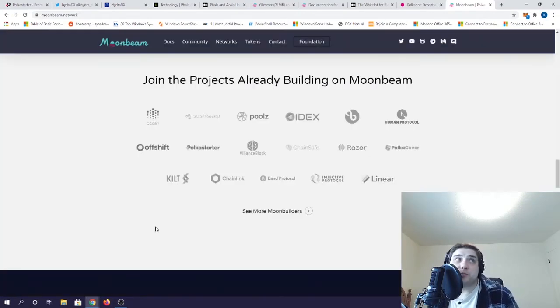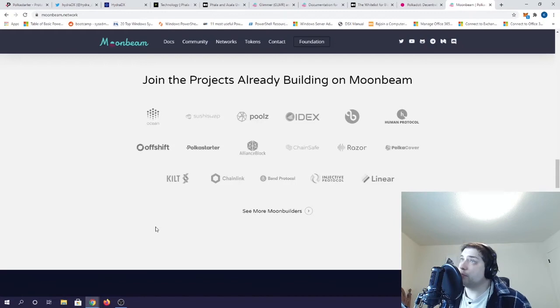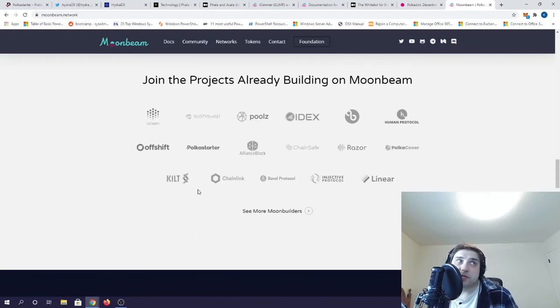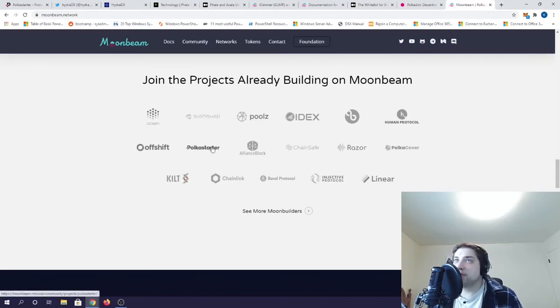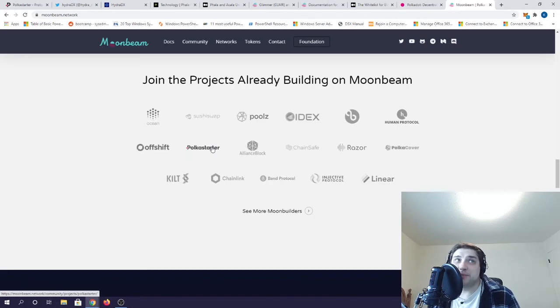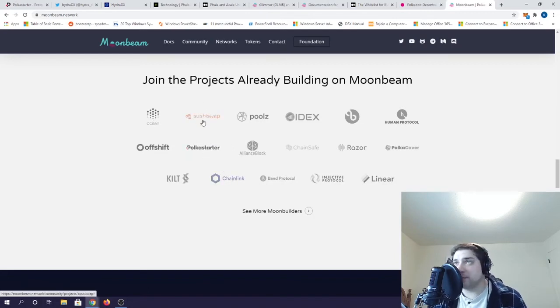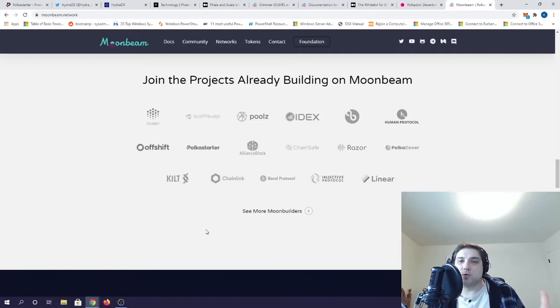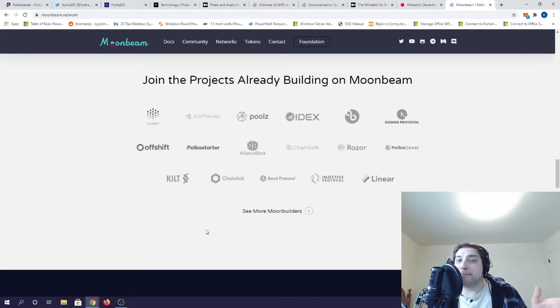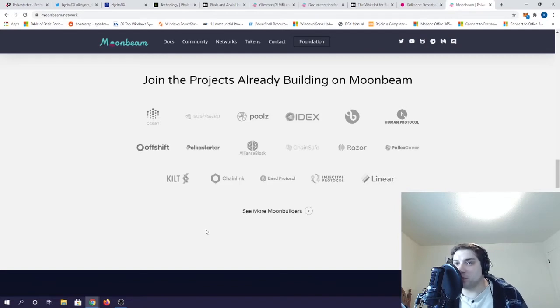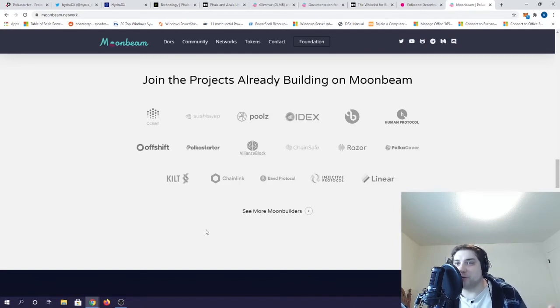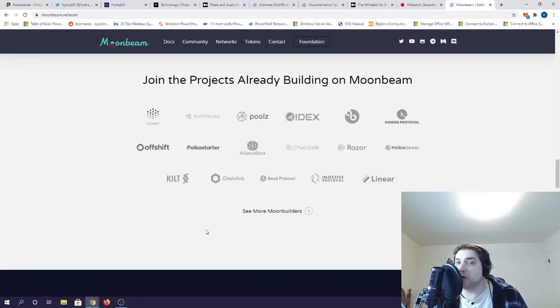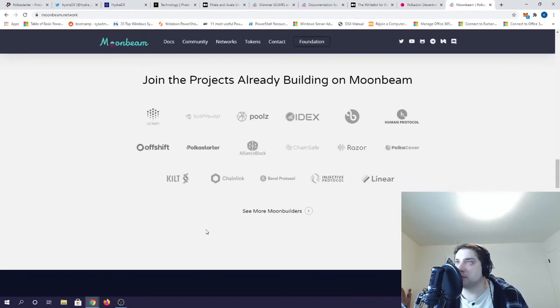If you take a look at the projects already being built at Moonbeam, you'll see the one we just talked about, PolkaStarter, as well as three others that I'm extremely bullish on: Ocean, Chainlink, and SushiSwap. These, by the way, are the projects that really attract me, the ones that are not maximalists but know that we are going to live in a multi-chain world and therefore they are already looking to build on Polkadot and some of these other ecosystems.